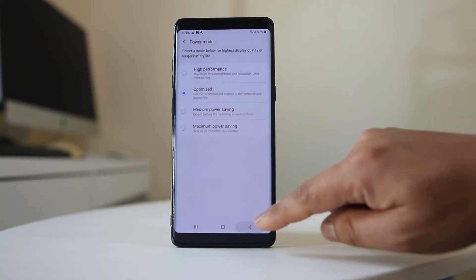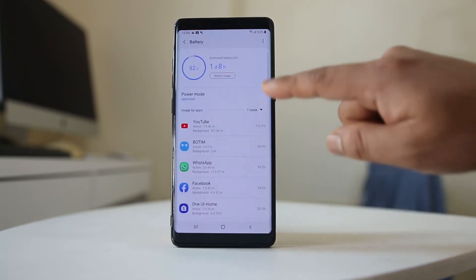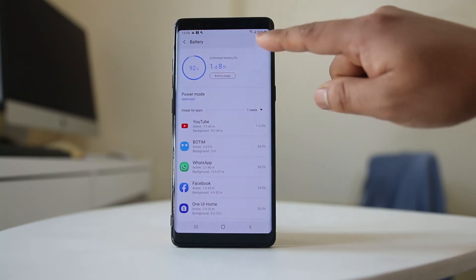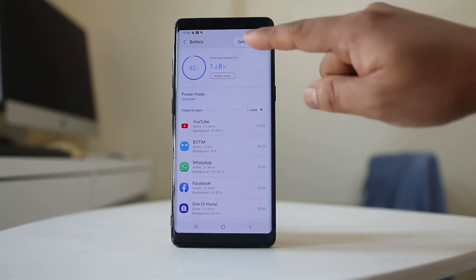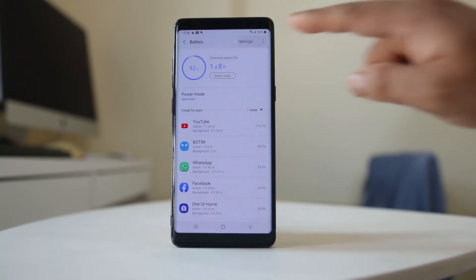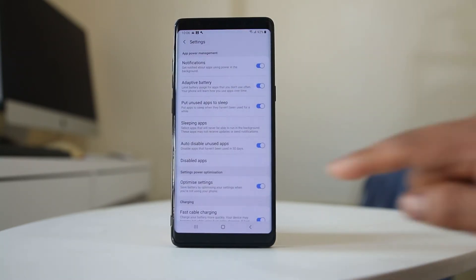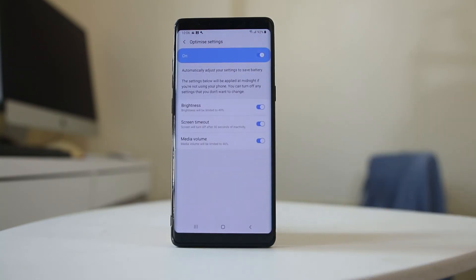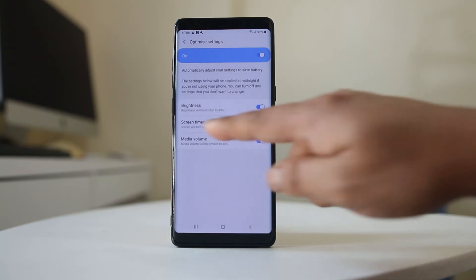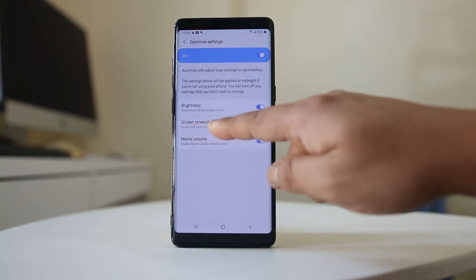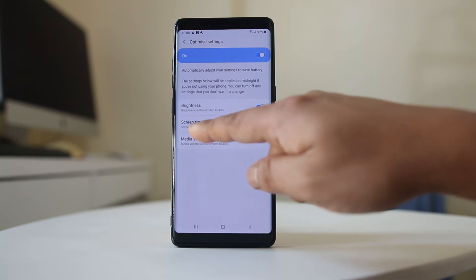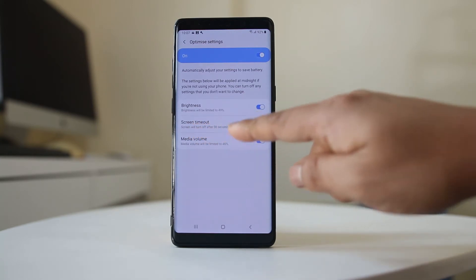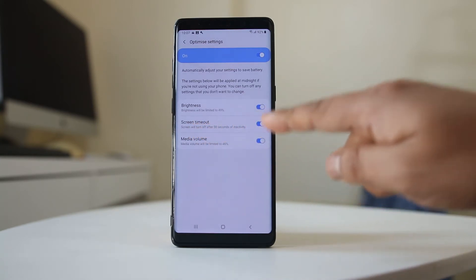Now tap on the three-dotted icons at the top, go to Settings, and then go to Optimize Settings. Here you can see that screen timeout is listed — the screen will turn off after 30 seconds of inactivity.